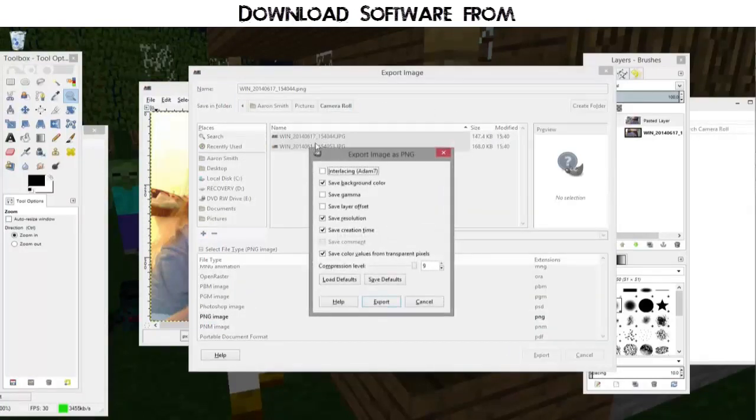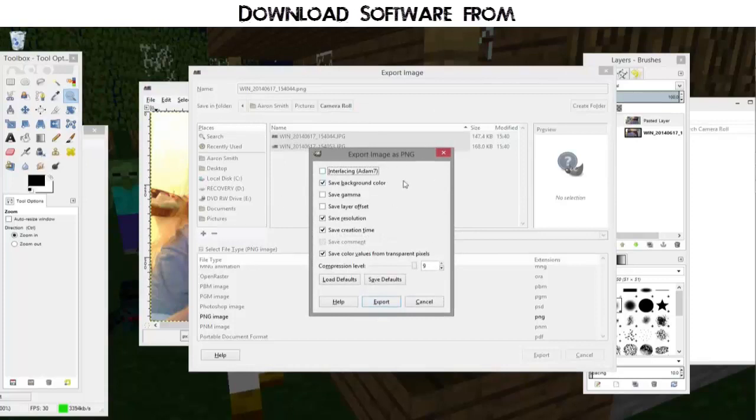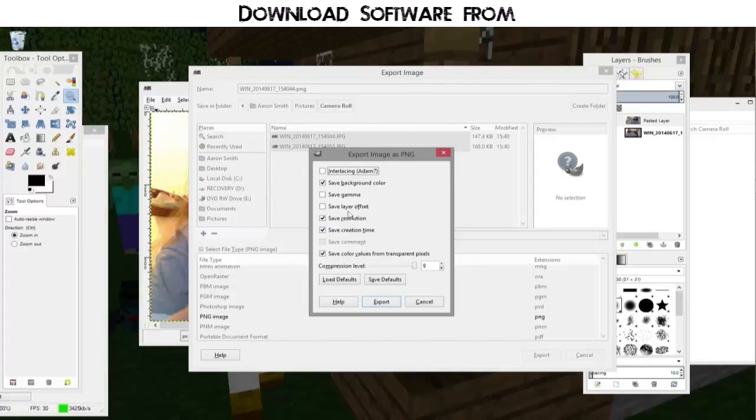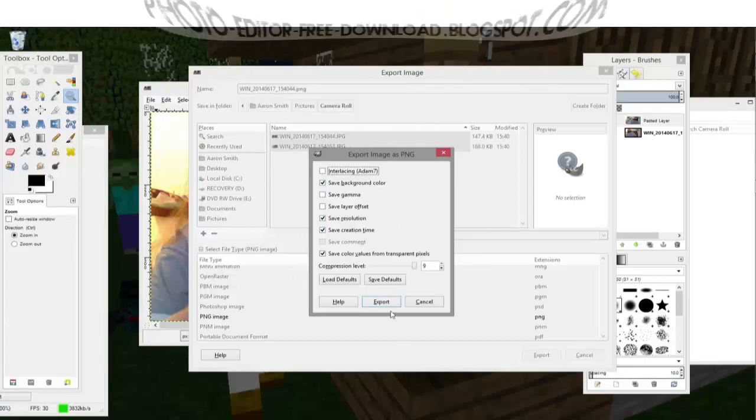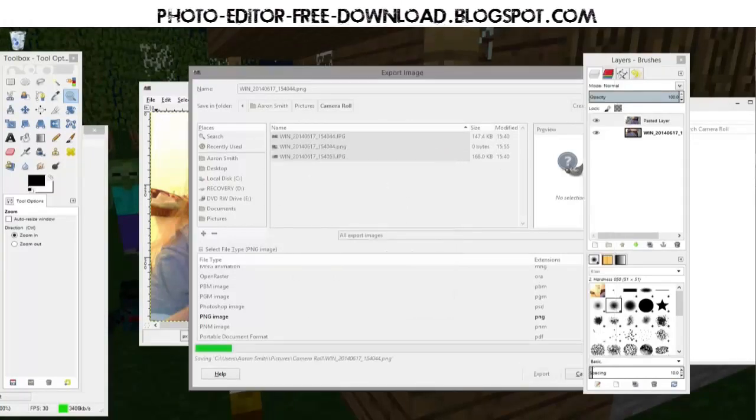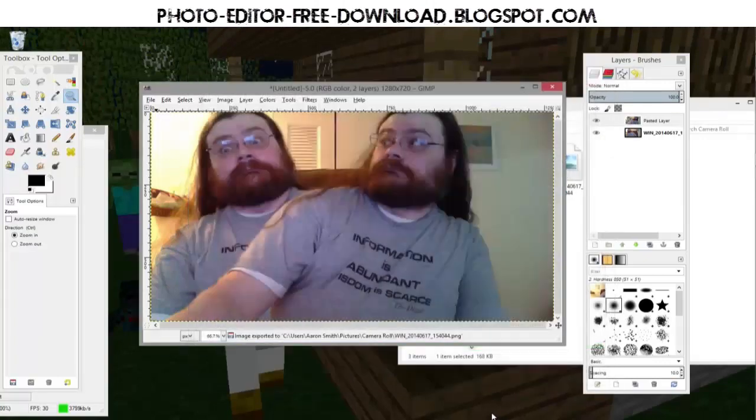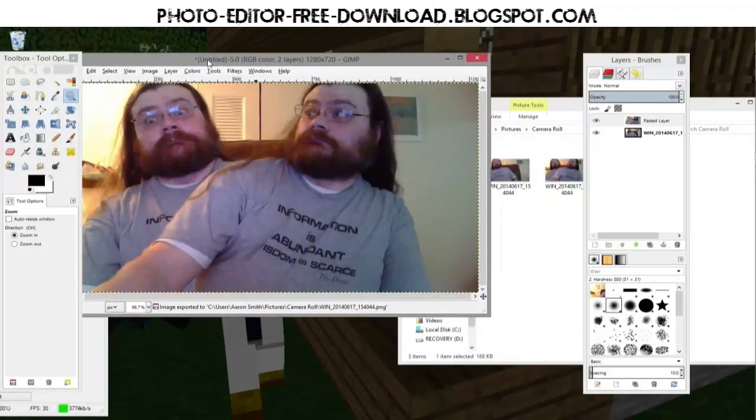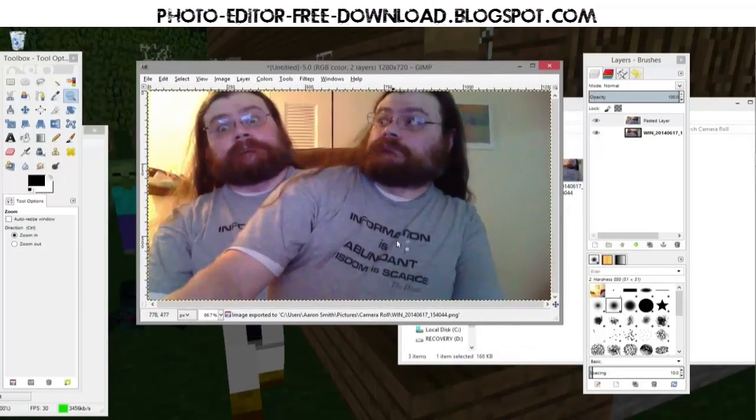And you'll get a pop up here. You can safely ignore all of this. I should probably at some point make a lesson that explains what all these are. But 99.9% of the time, you can ignore all of this and just click export again. And now I have exported an image that looks like me freaking out about me.